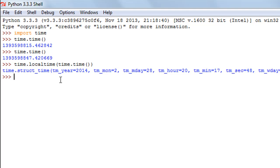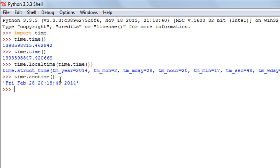If we want even more comprehensible information we can use the asctime function. That function also requires the time module — I type 'time.asctime()' with empty parentheses. When I do that I see the same values but as a string, so I don't get a tuple this time. It's much more pleasant to the eyes: the day is Friday, it's February 28th, the time is 20:18:49, and the year is 2014.